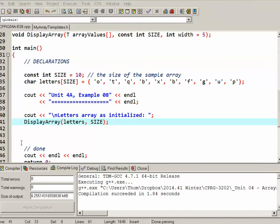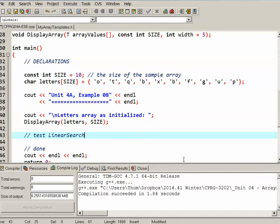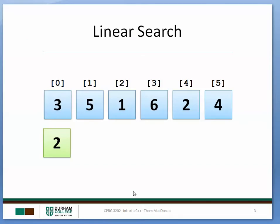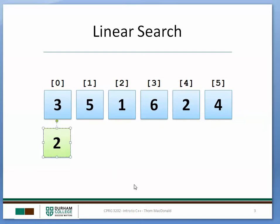So the first of these algorithms I'd like to look at is the linear search. The linear search algorithm is probably the simplest algorithm I could think of, and it's used for trying to find a value in an array. So this is our array. It's not sorted. The linear search doesn't require the array to be sorted, and the key value that we're looking for happens to be 2.